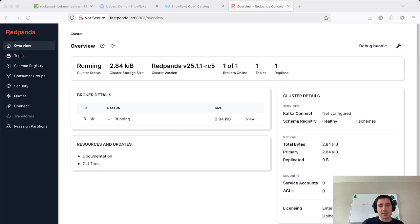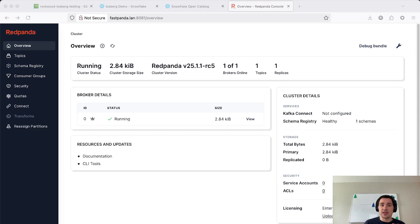Iceberg Topics are GA as of RedPanda 25.1 and also in public beta in Red Panda Cloud, available on Azure, AWS, and GCP.